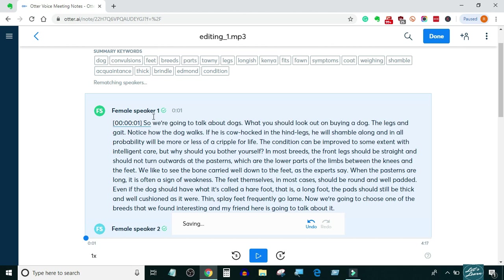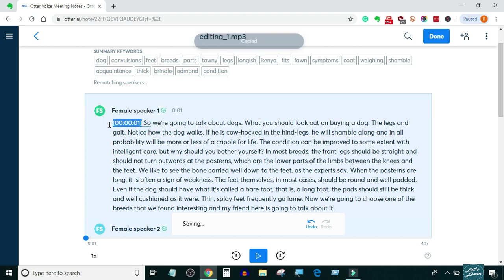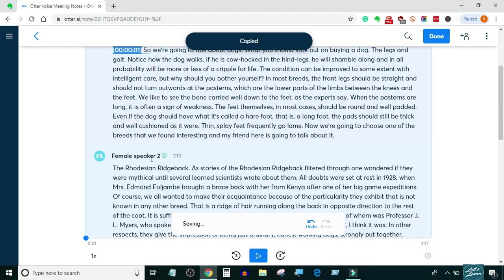That's the standard format we need to follow. Now I will copy this format and paste it after the Speaker 2 tag and correct the timing, which is 1 minute and 13 seconds.